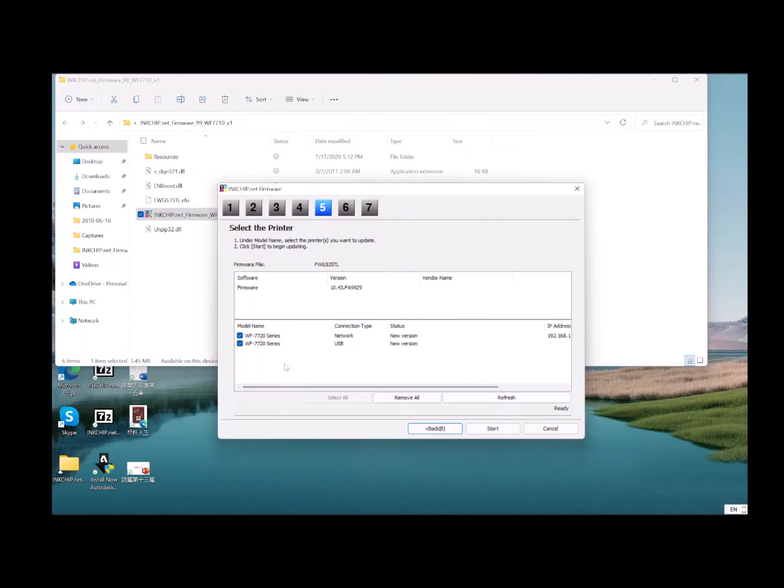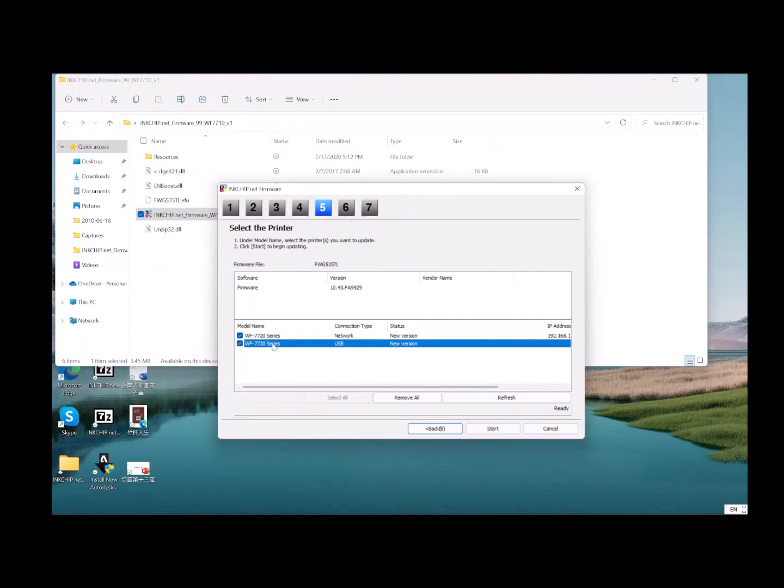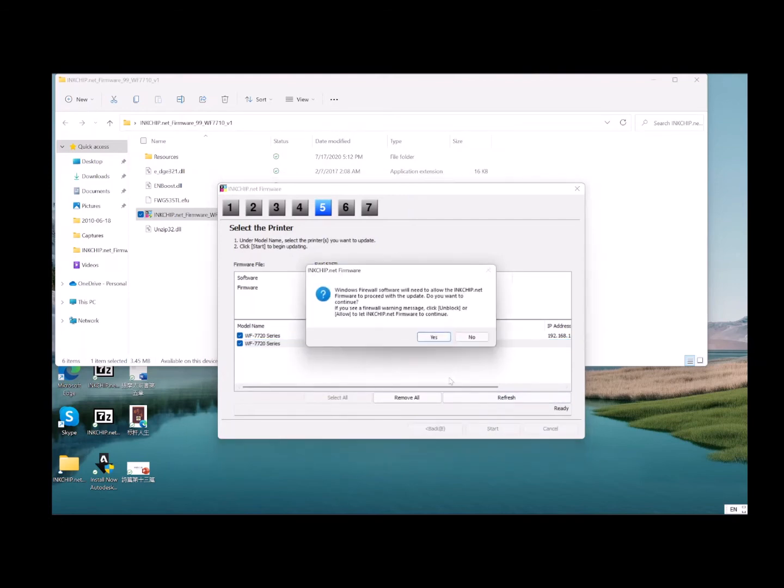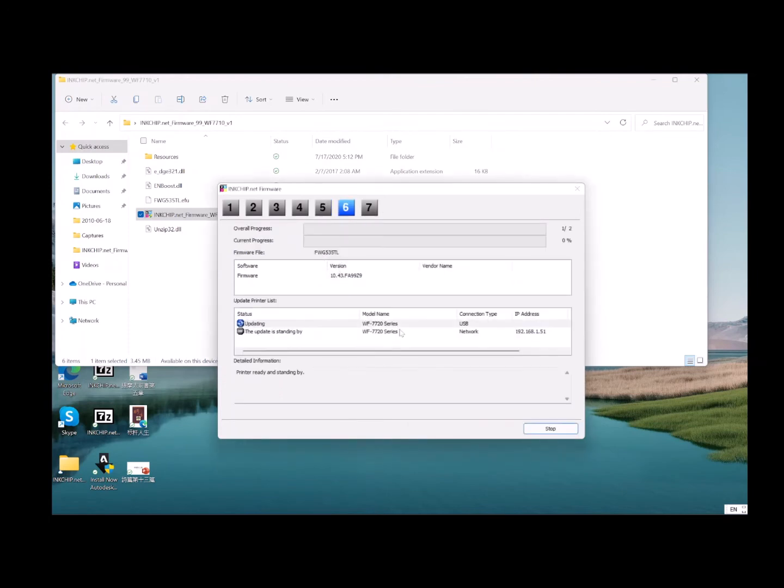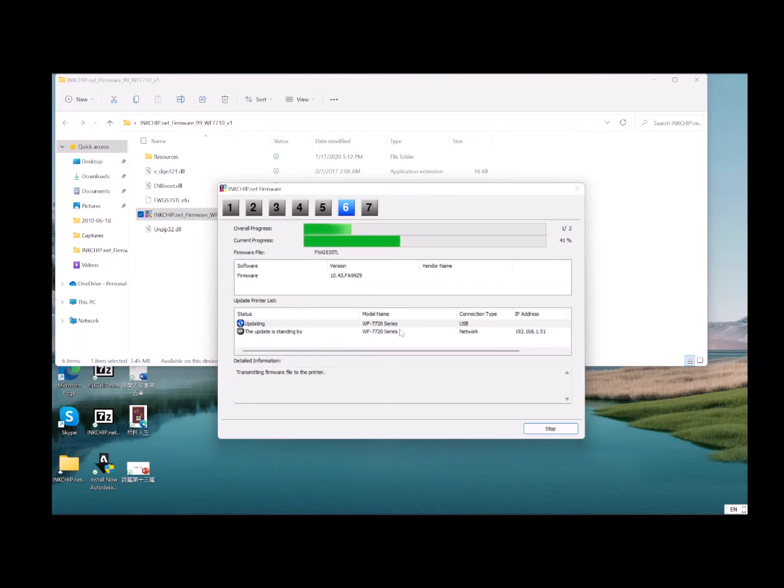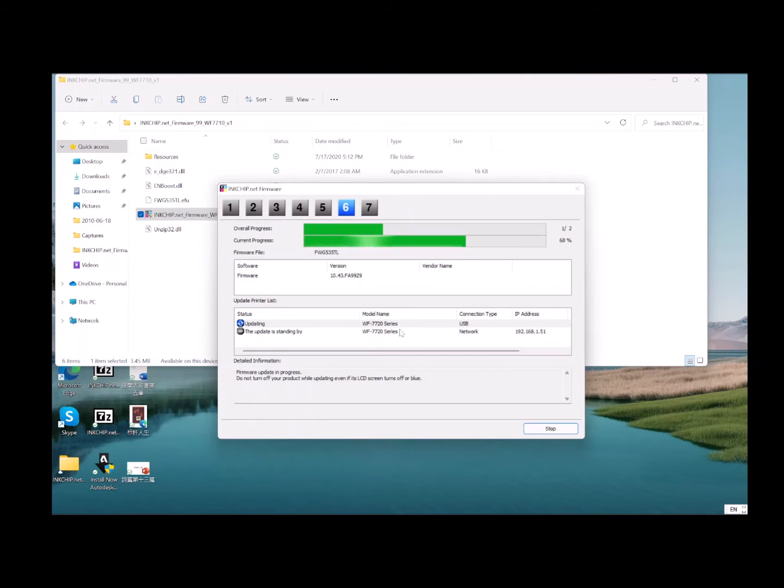After you connect the USB cable, you'll see this connection. Choose this one - this is the connection we're going to use for the firmware update. Click start. Choose yes. This process may take about 10 minutes, and the printer is doing the software updates.